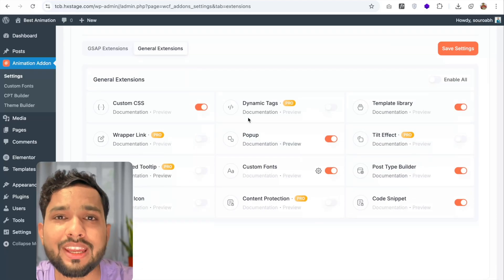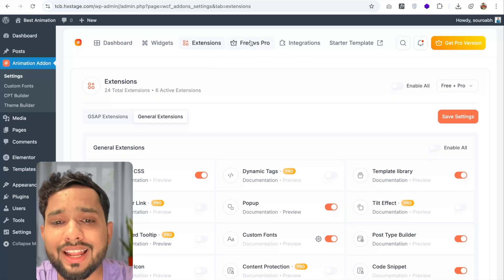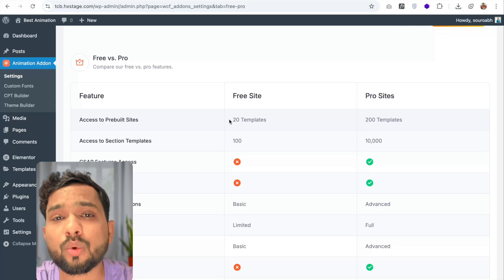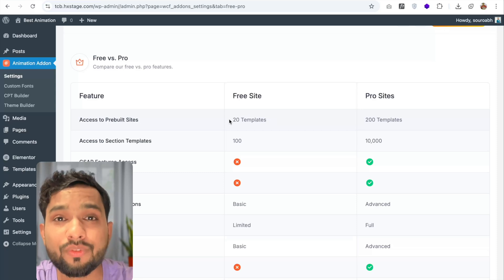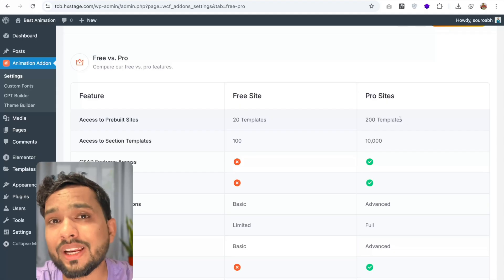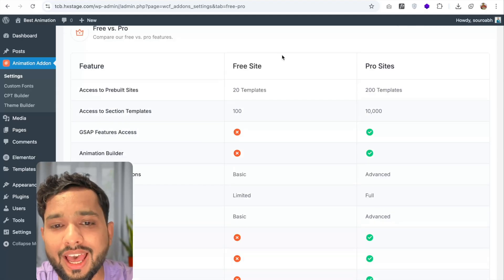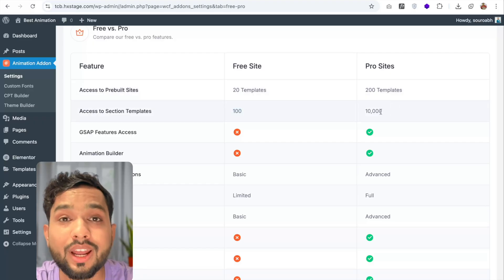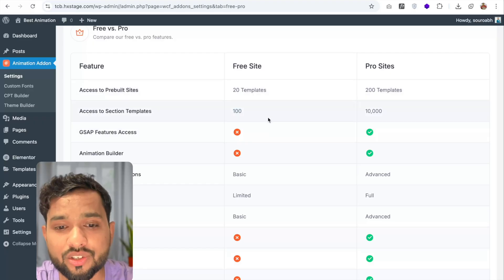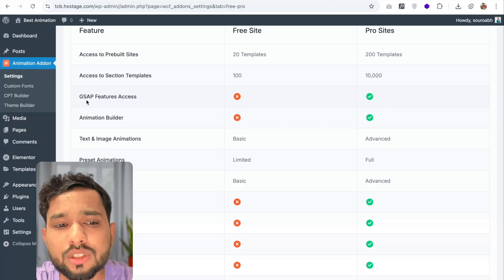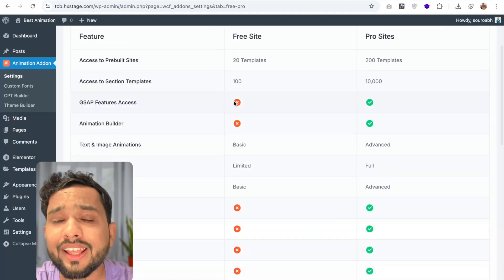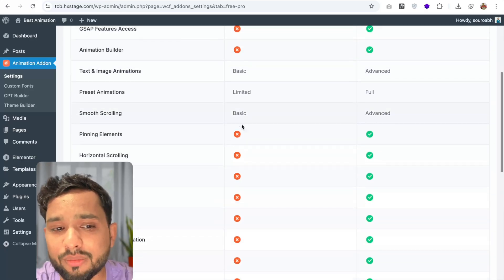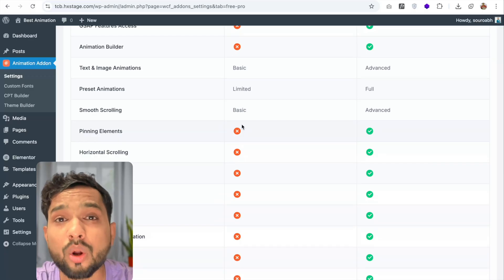Now let's look at the free versus pro versions. With the free plan, you get around 20 templates, but with pro you get 200 templates. The free plan gives you 100+ sections, while the pro plan gives you 10,000+ sections. With the free plan you can't use GSAP features, but with pro you can. Pro also includes animation builder, text and image animations, preset animations, smooth scrolling, and many more features.